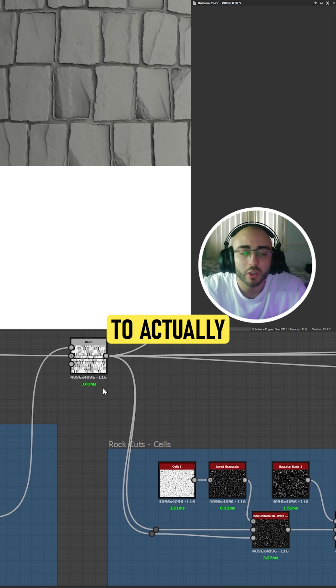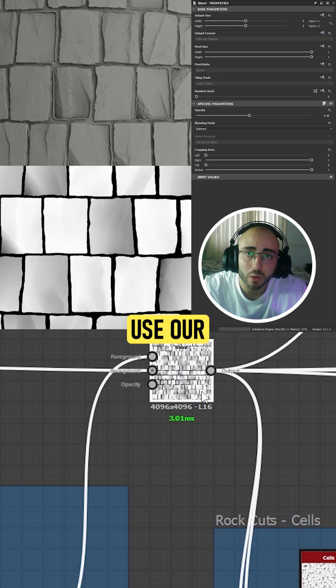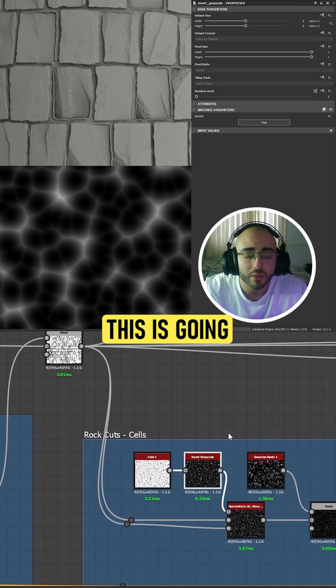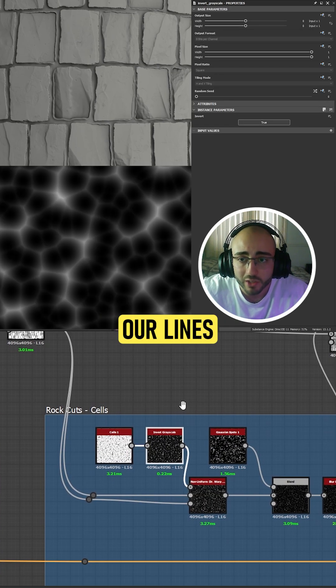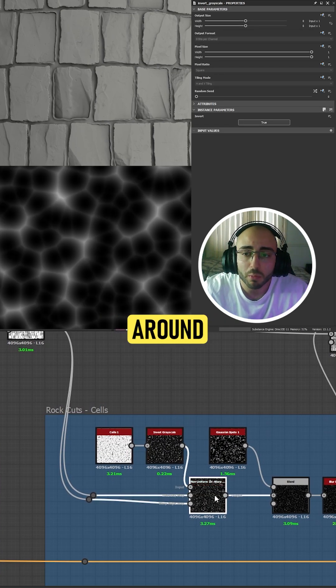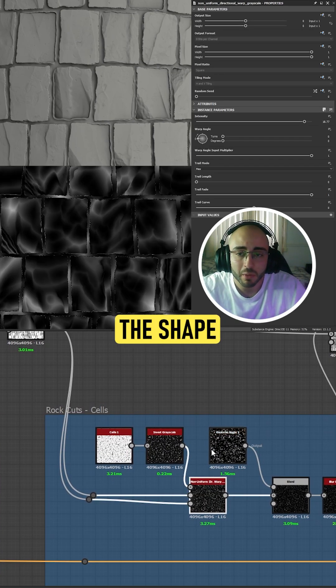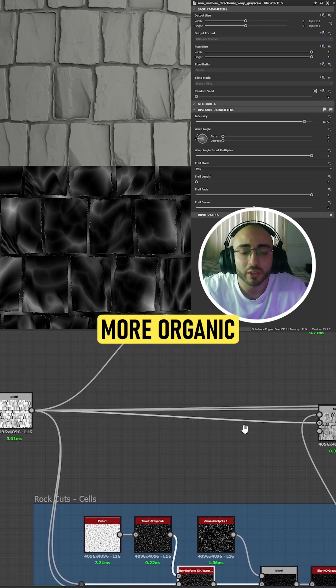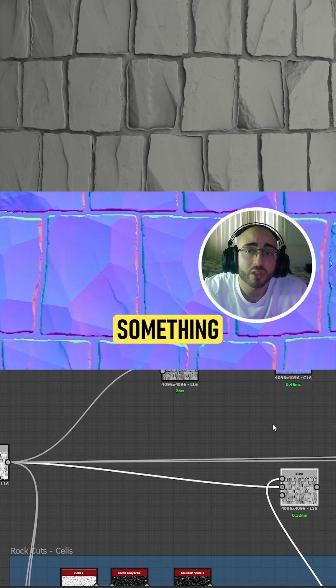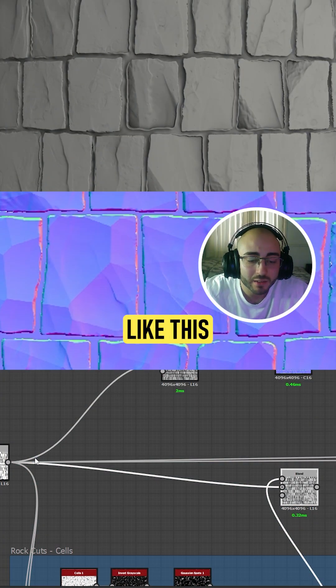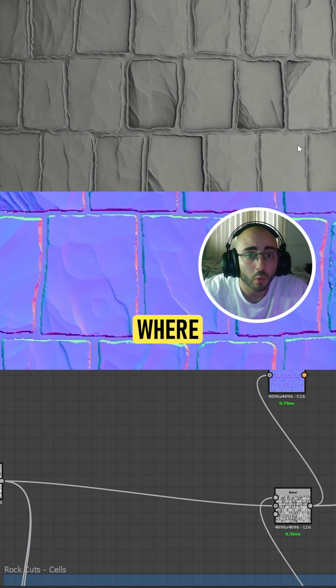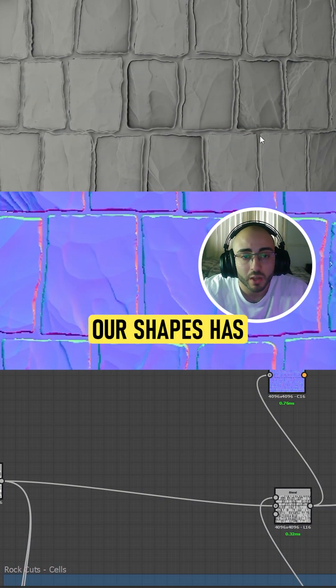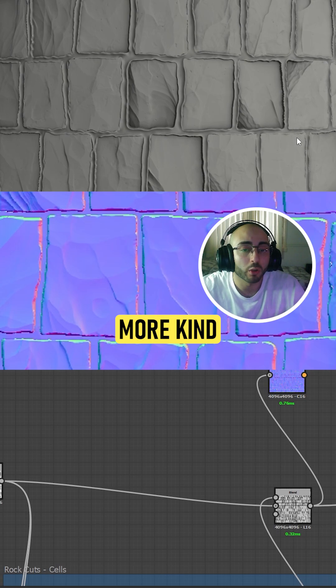In this case, we are going to actually use our main height. This is going to allow our lines to move around the shape and feel more organic, going from something like this to this where our shapes have a lot more carvings that feel more rocky.